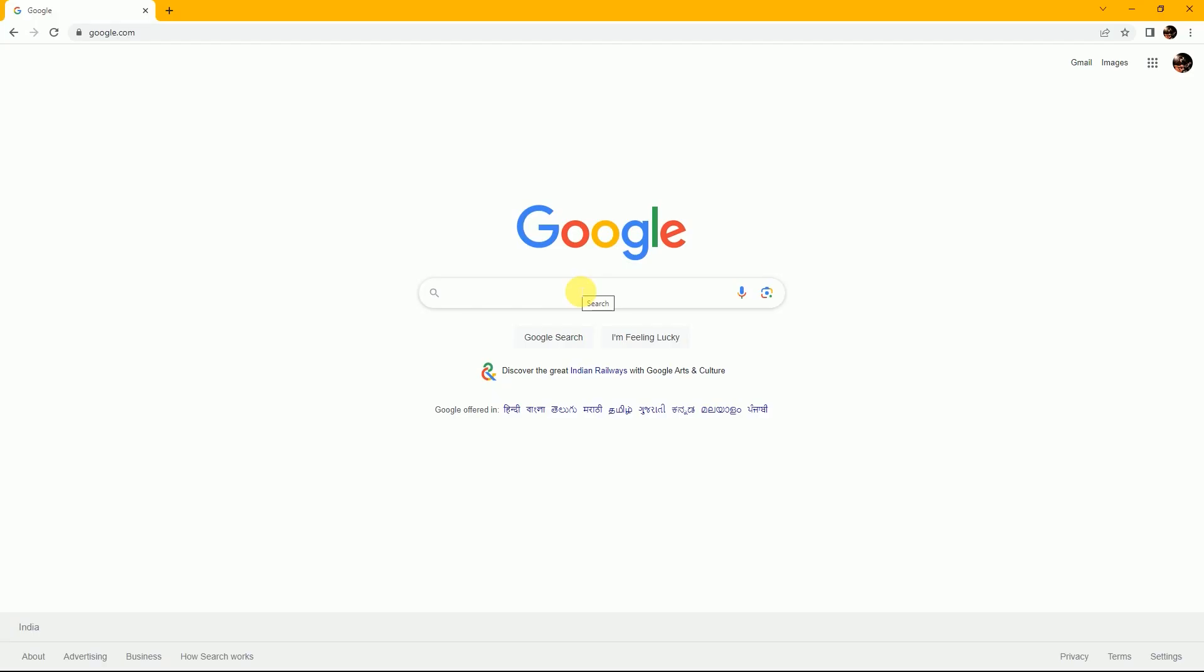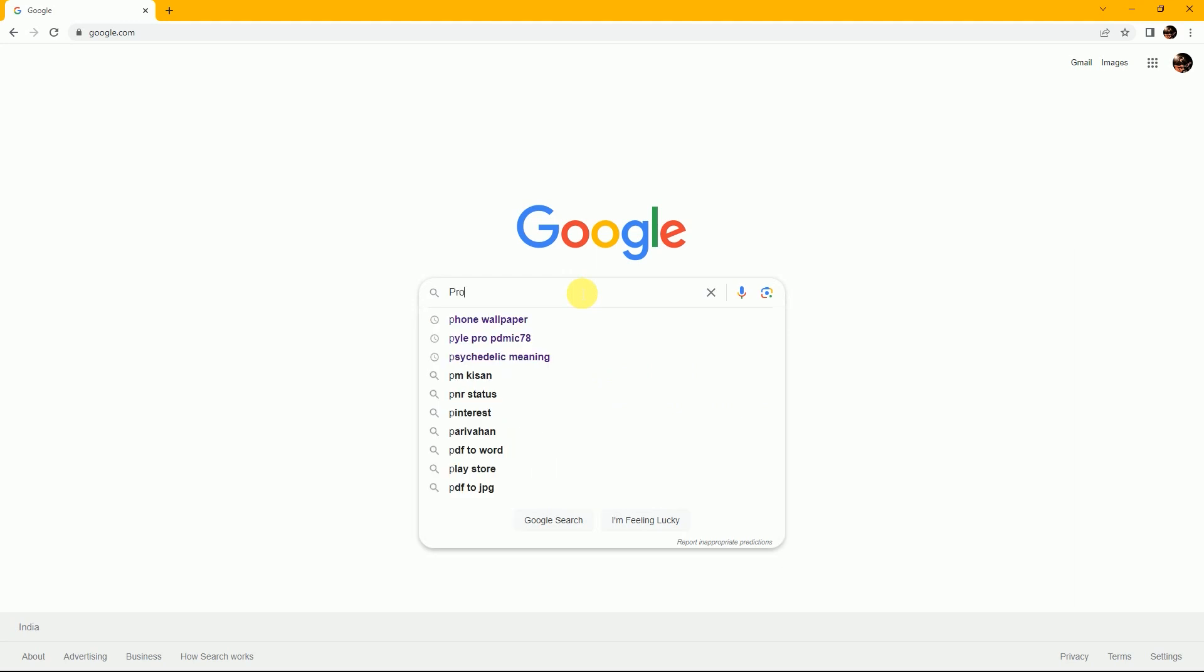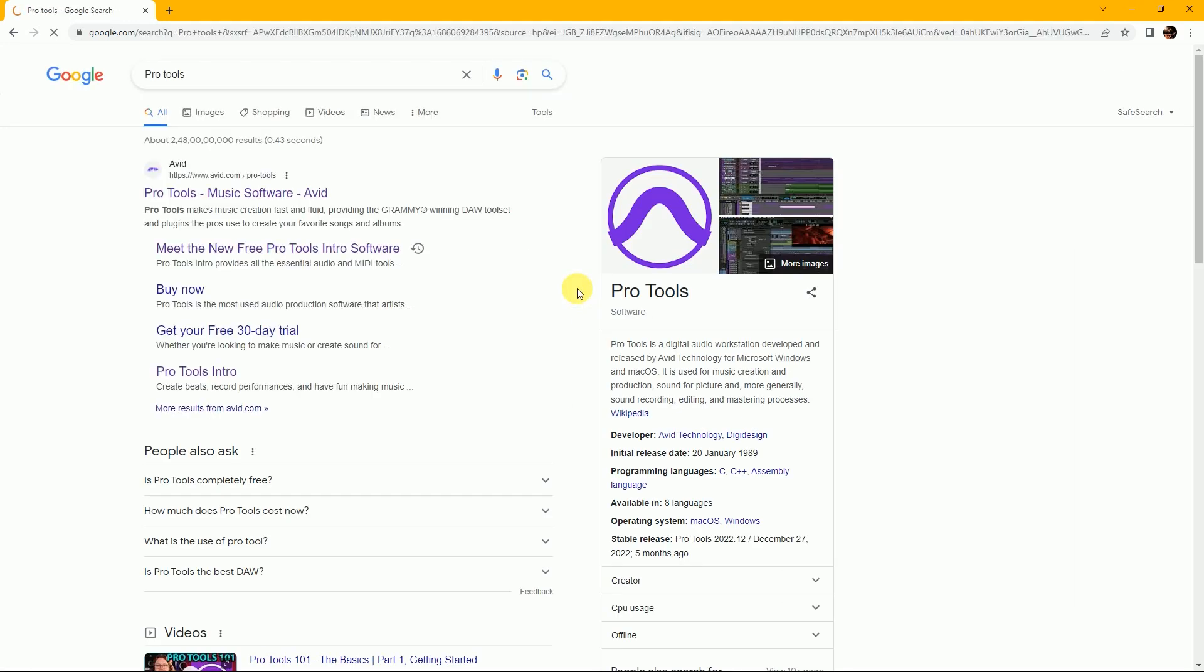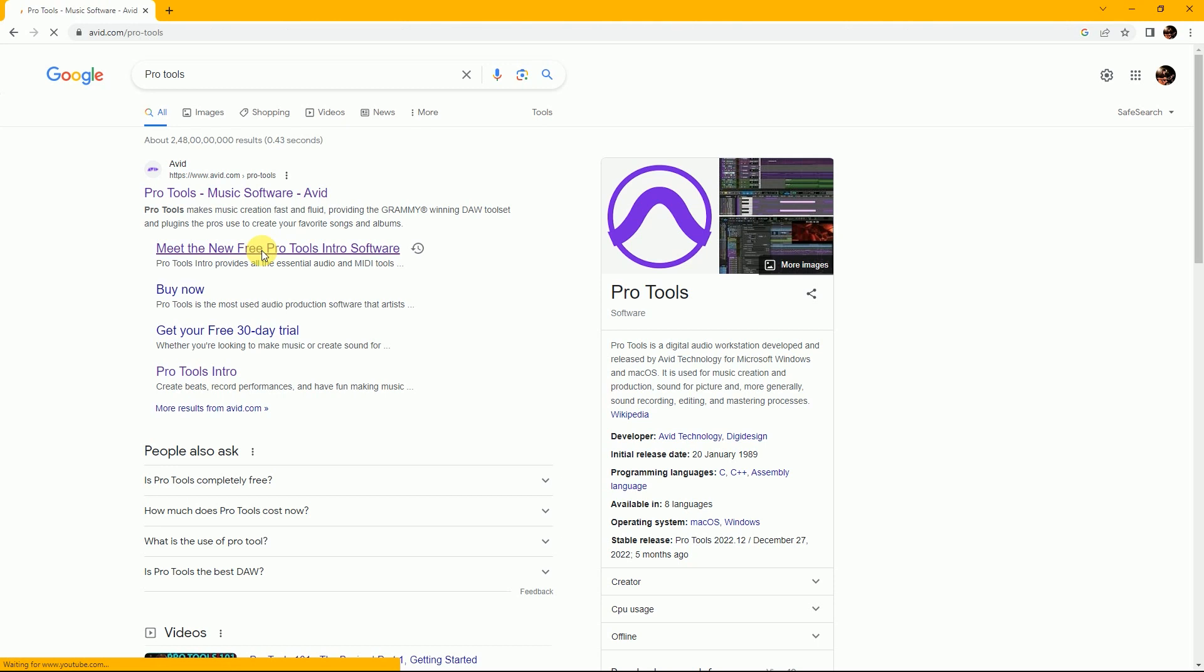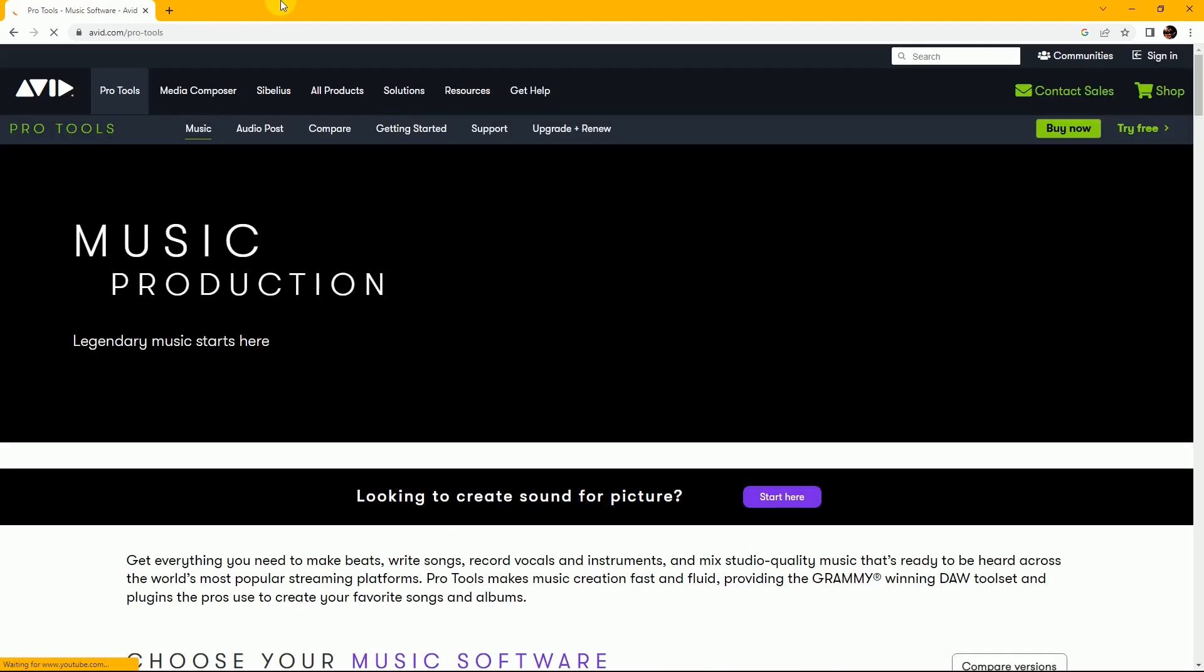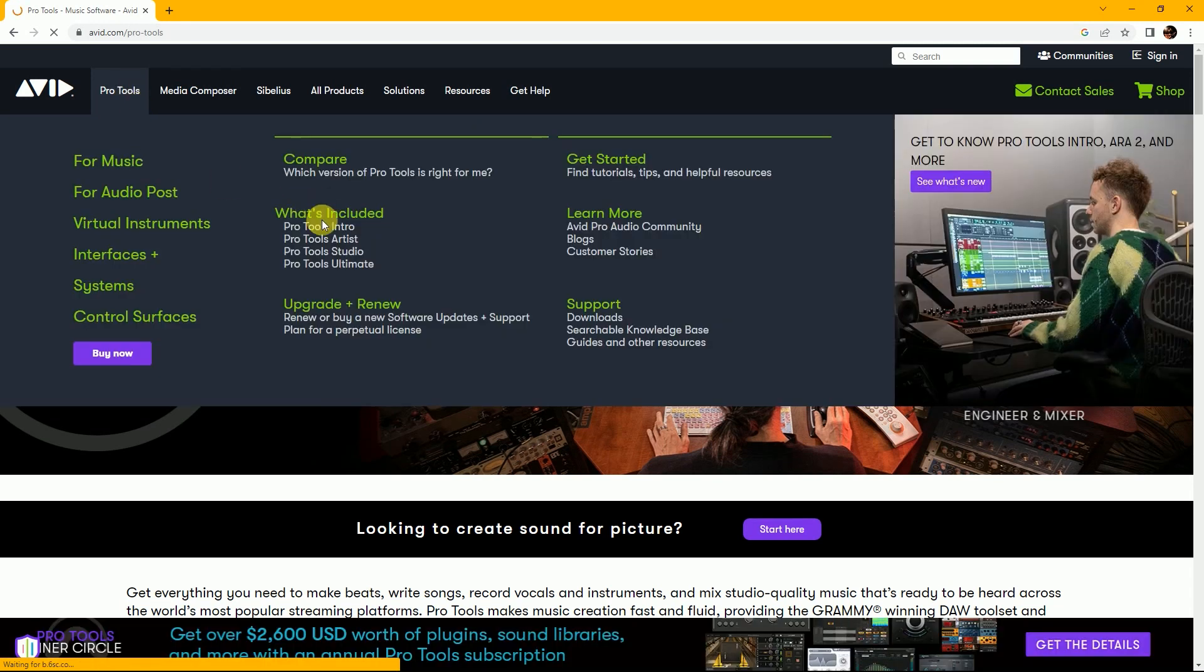Hello friends, welcome to DB Studio. Today I'll show you how to download Pro Tools Intro. Pro Tools Intro is freeware software. Go to Google and search Pro Tools. Now click on Avid site and you can also click on direct Pro Tools Intro.